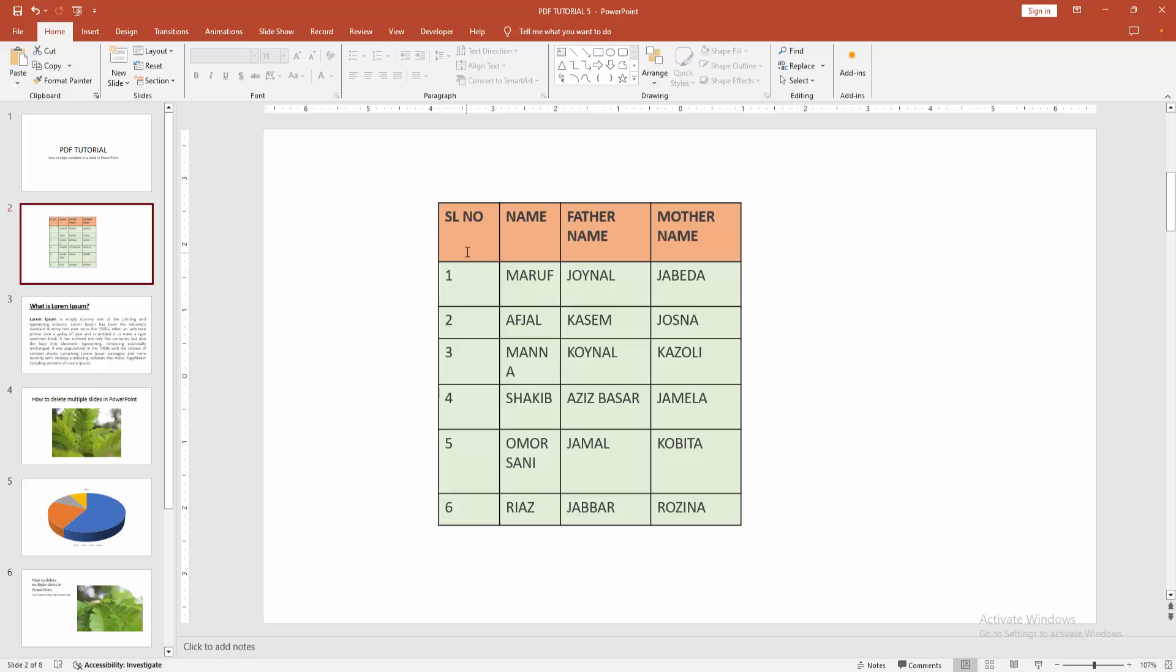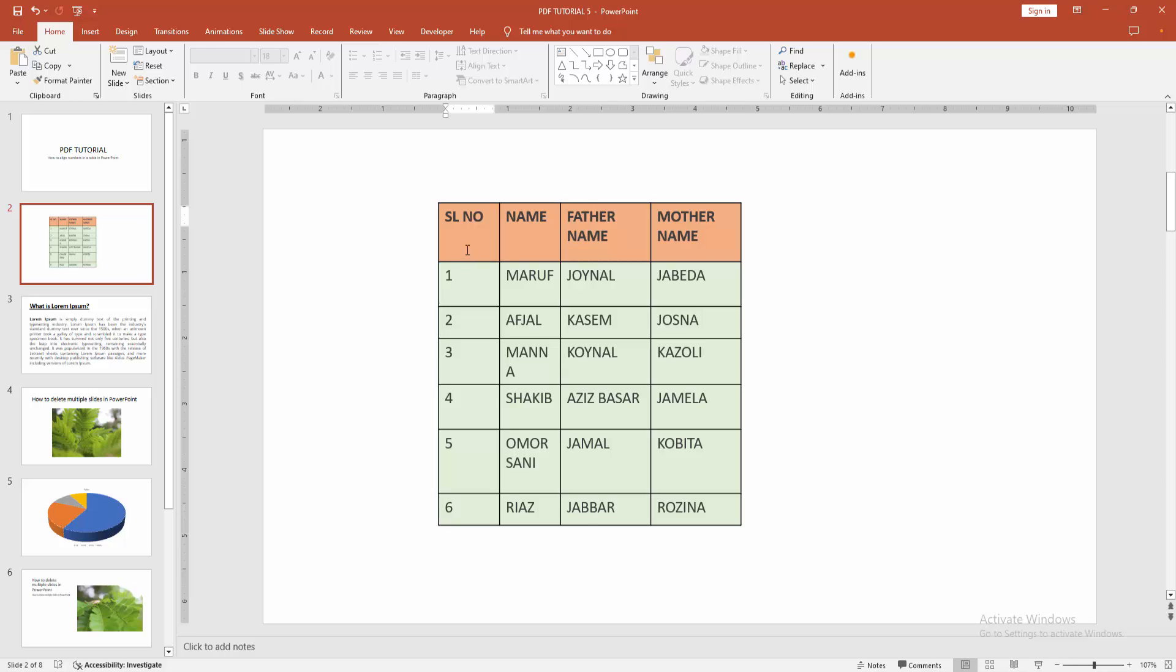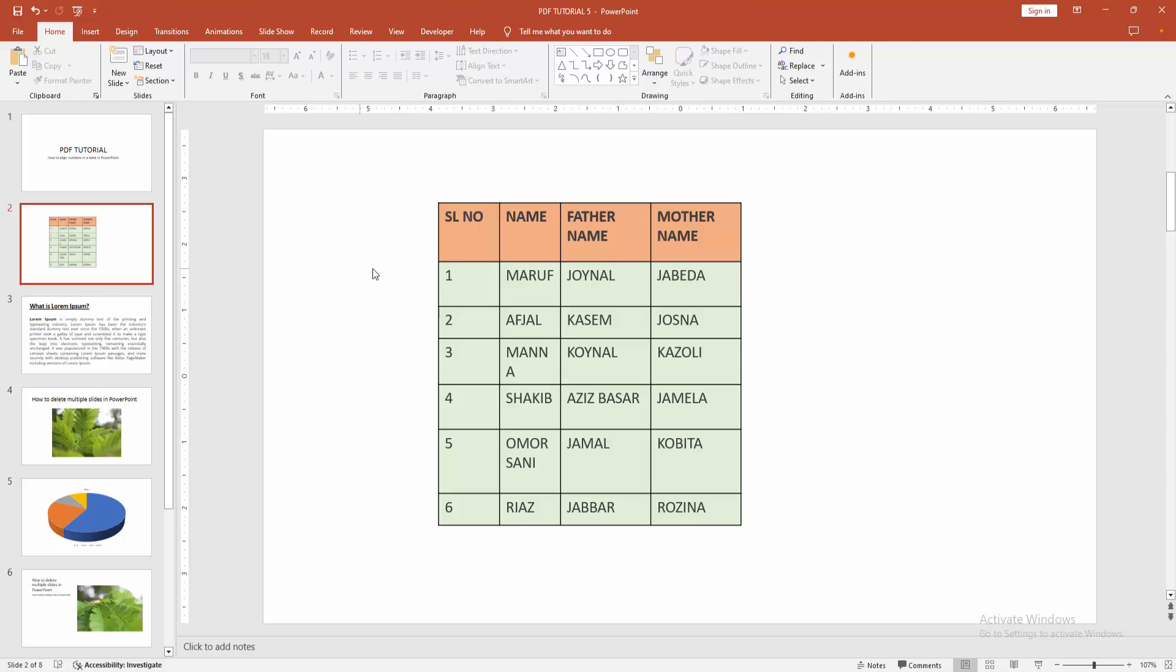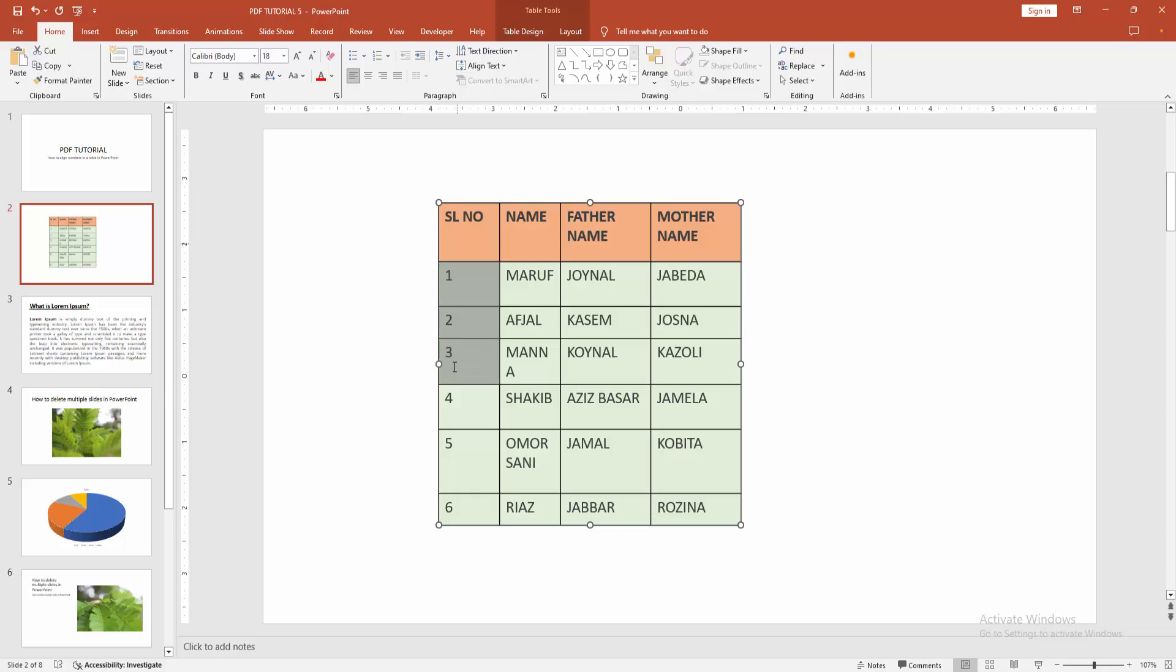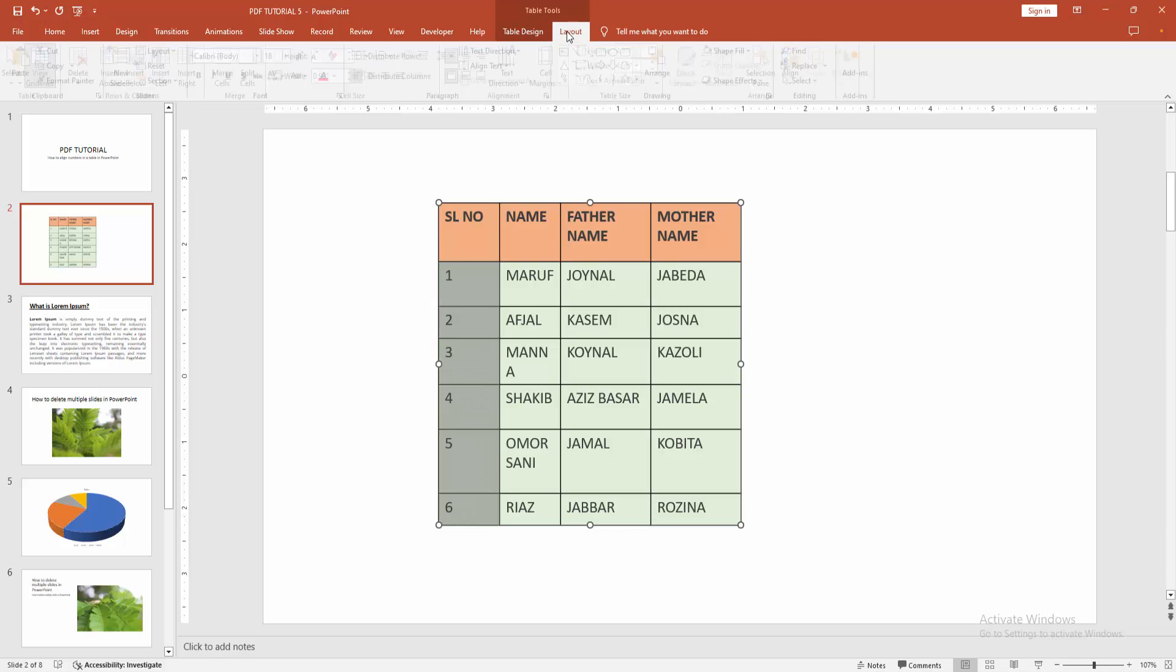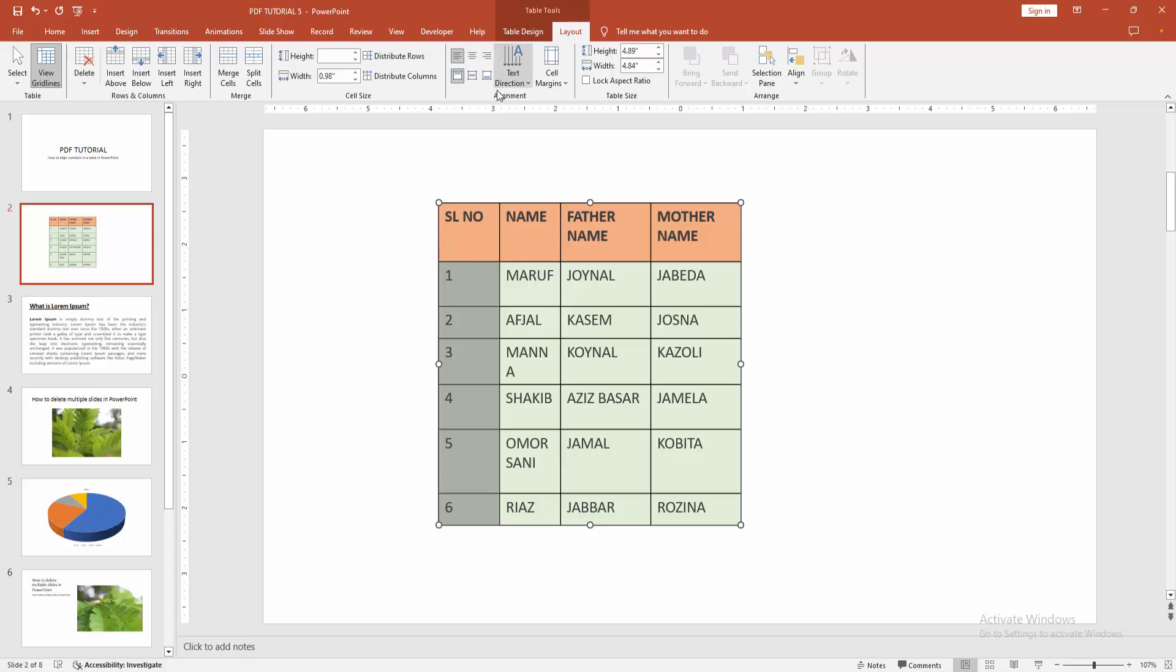Now we can see here many text and numbers including the table. Now I am click inside the table cell, then select the number cell. Click and drag on our mouse, then go to the Layout menu.